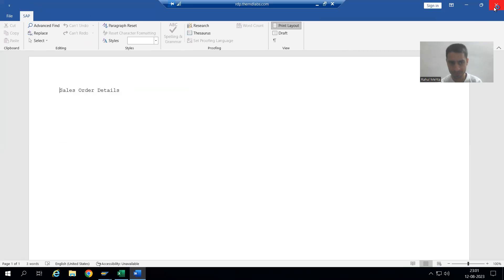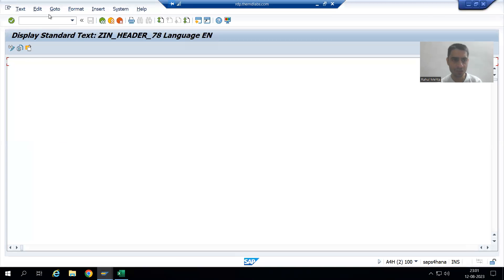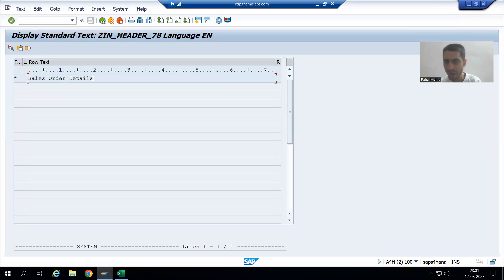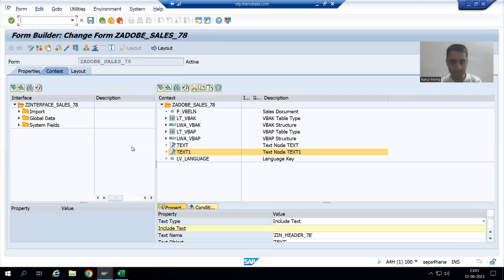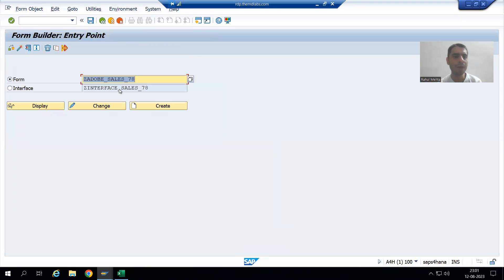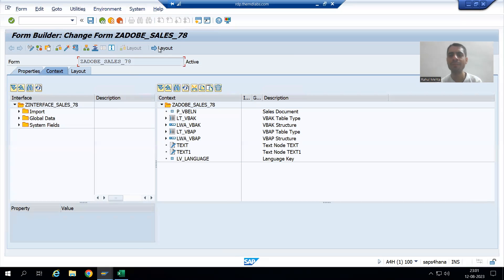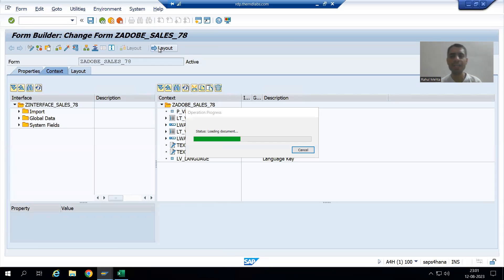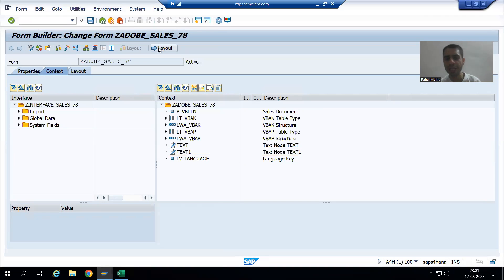If I show you the text, the text is 'Sales Order Details'. If I go to change item 'Sales Order Details' and go to layout — now I am in change mode. I will go to layout. Now we will display sales order details through include text.